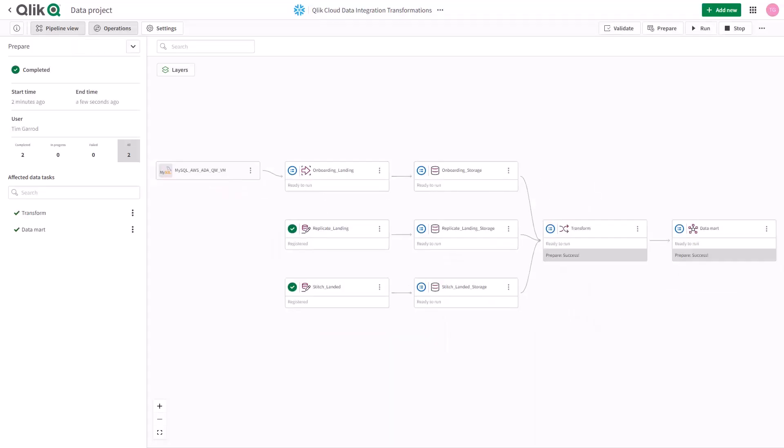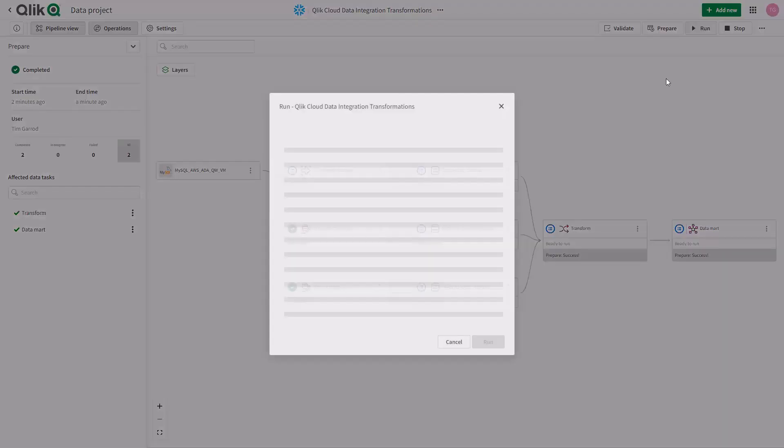At this point, I will just run my data pipeline and allow it to process the records as they come in from the source and registered platforms.